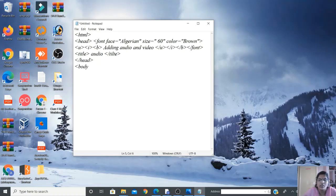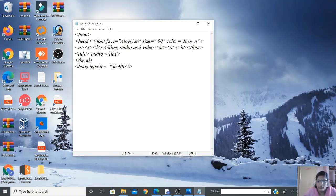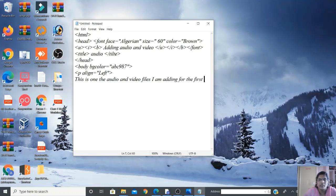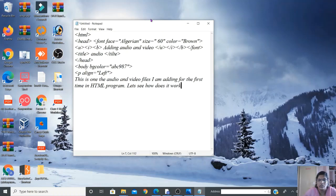Now comes the body tag. Inside the body, I'm applying a background color using the hexadecimal value #ABC987. Then I'm opening a paragraph with align equal to left, and typing the text: 'I am going to add audio and video files — this is one of the audio and video files I am adding for the first time in an HTML program.'